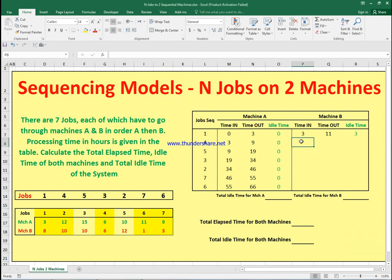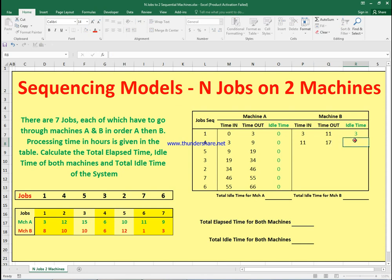Job four takes six hours on machine B. It finishes machine A at nine and is ready to start machine B at nine, but machine B is occupied until 11. So job four starts at 11 on machine B and finishes at 17. The idle time for machine B here is zero, since machine B goes straight from job one to job four with no gap.